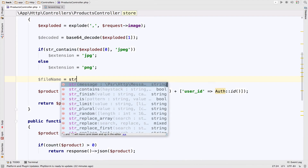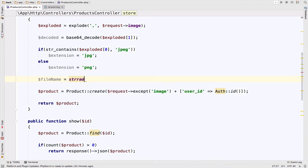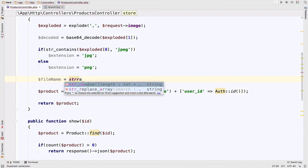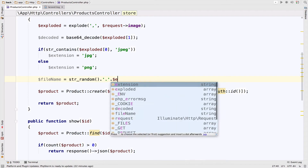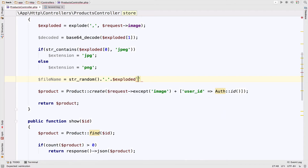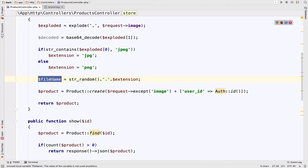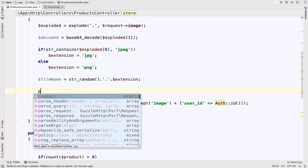We can use the Str::random() function to generate a random file name, then append a dot and the extension: $fileName = Str::random() . '.' . $extension. This is the file name which includes the extension at the end — don't forget the dot. Let's also create the path: $path = public_path() . '/' . $fileName.